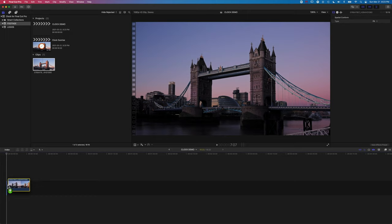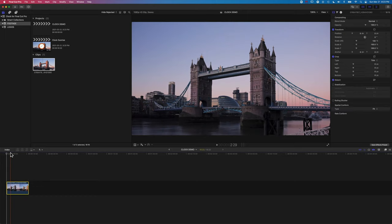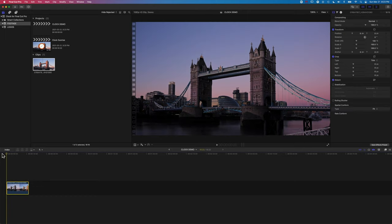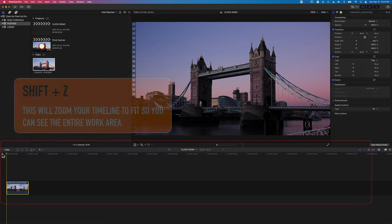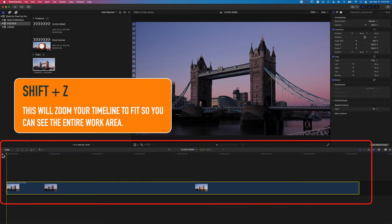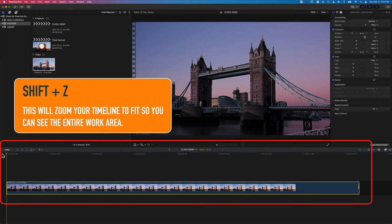And then we're just going to drop down this piece of video footage. We've got a nice time-lapse here of London Bridge that we're going to use as a backdrop for our clock.